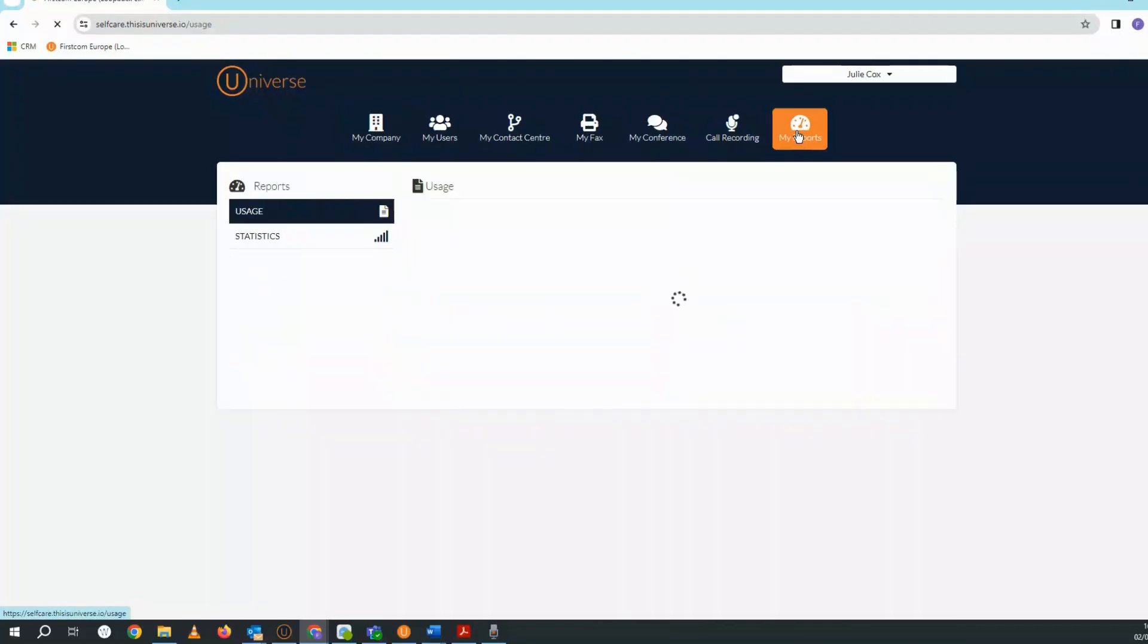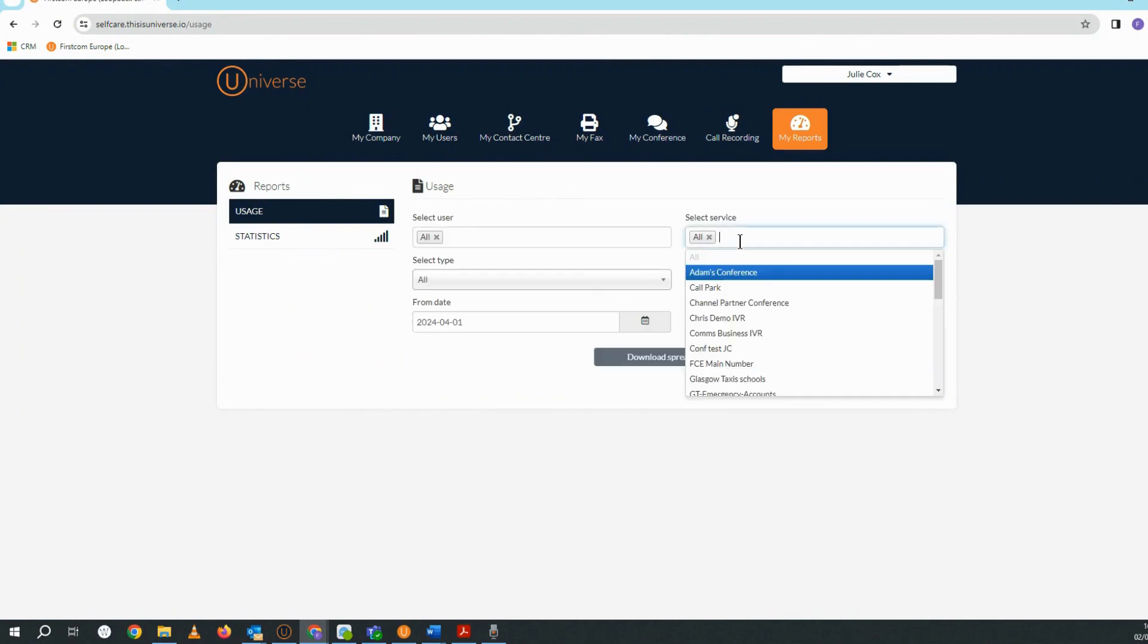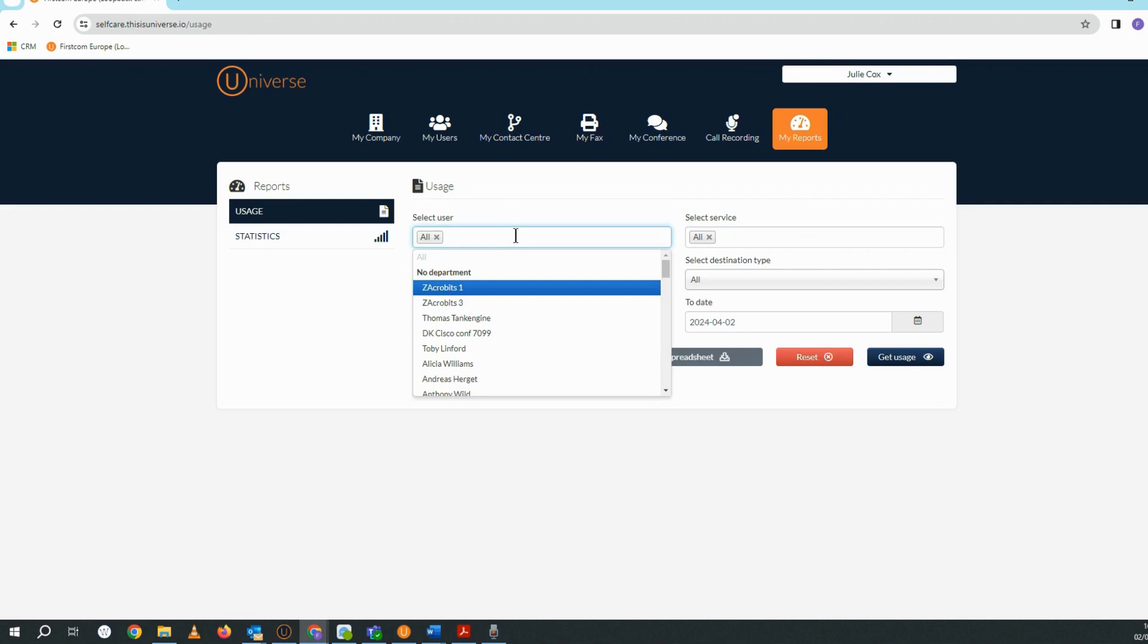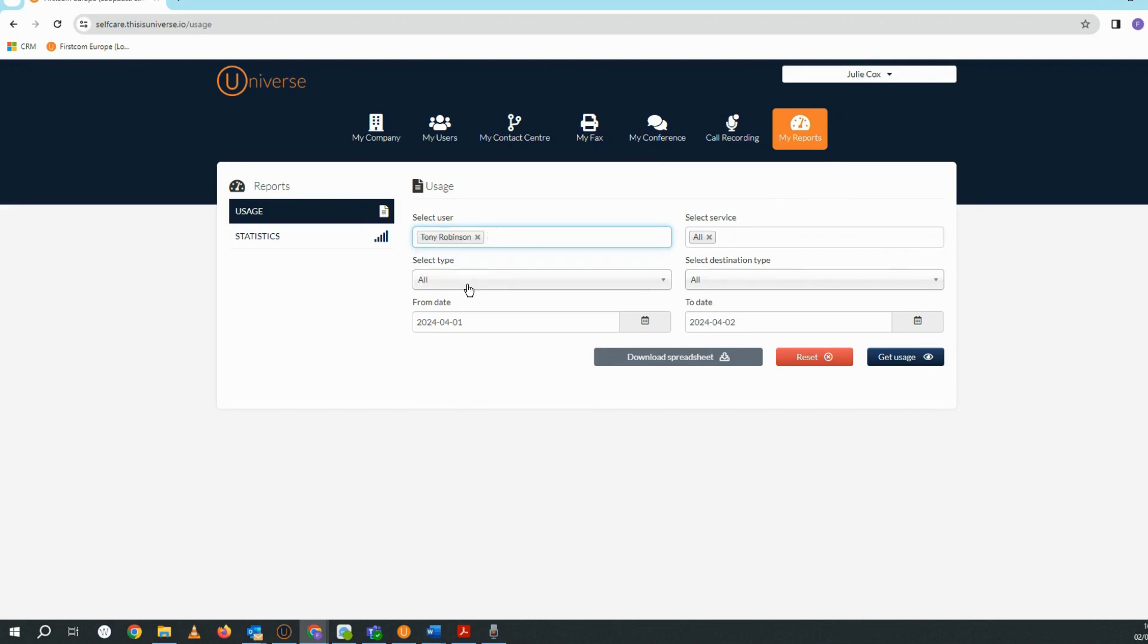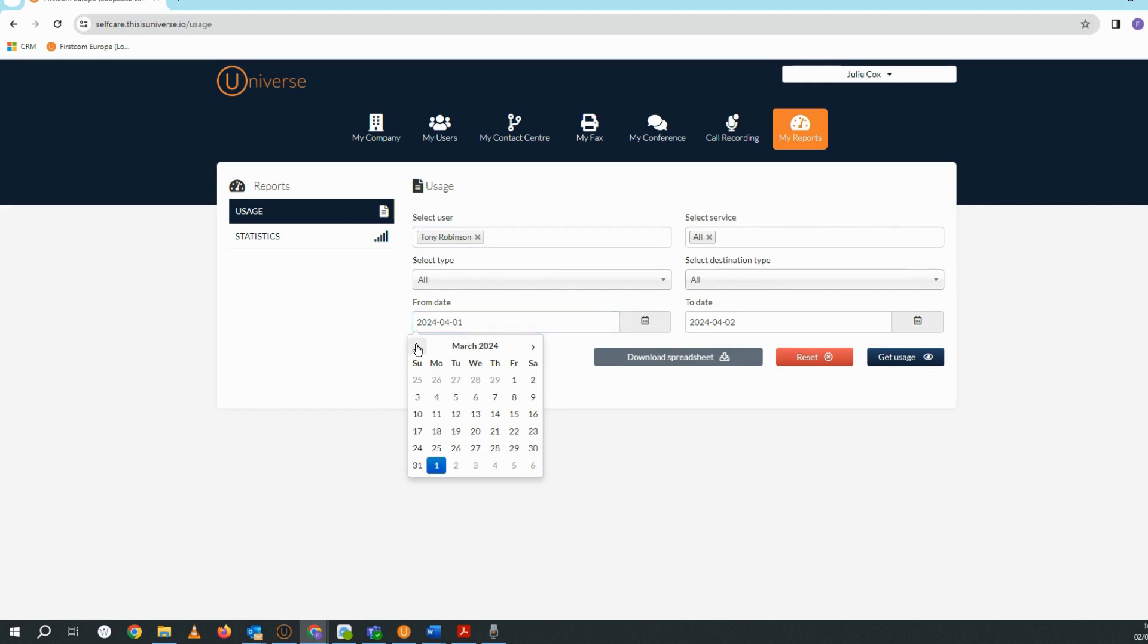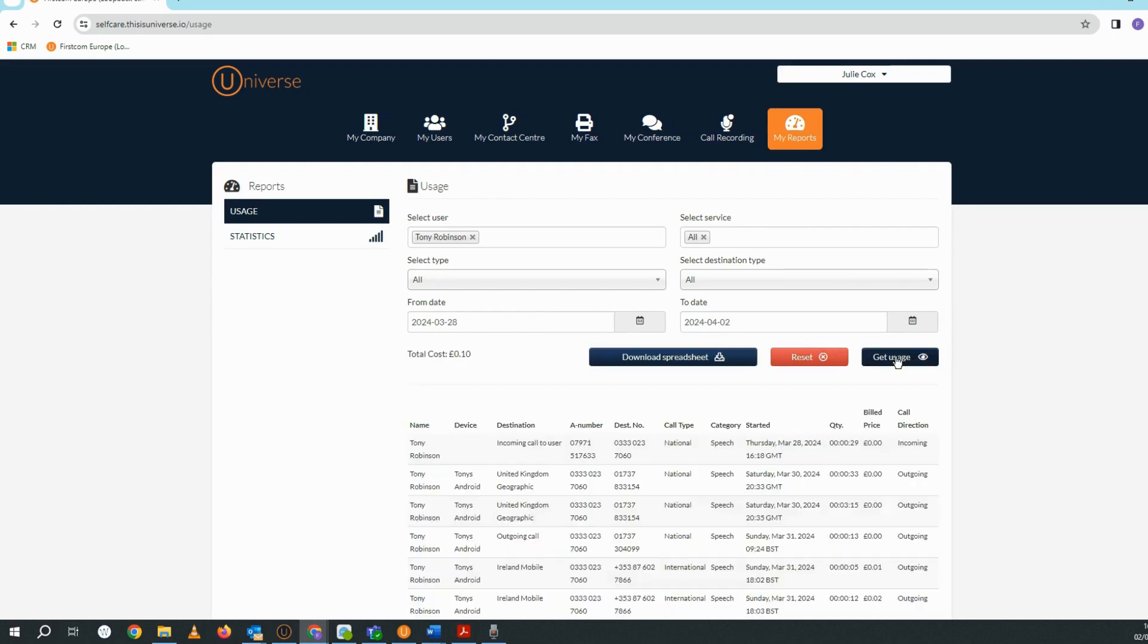If I go to Usage, I can get statistics on both incoming and outgoing calls for an individual user in my company or for one of my IVRs. So I'm searching for calls to and from Tony within a specific time frame. And here you can see the usage for the parameters that I've entered, and I've got the option to download the usage report as a spreadsheet.